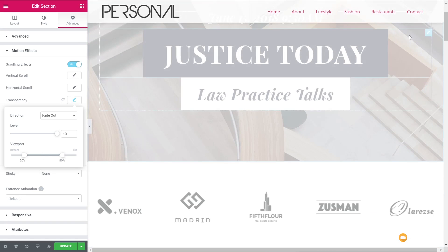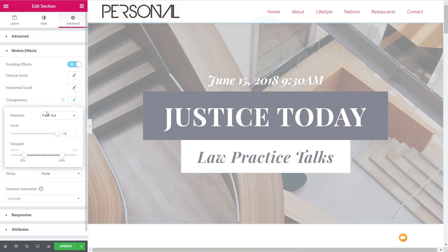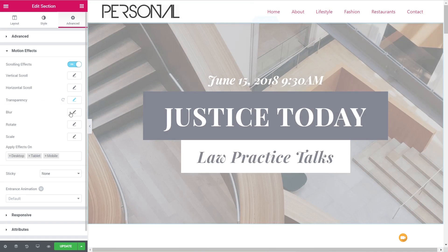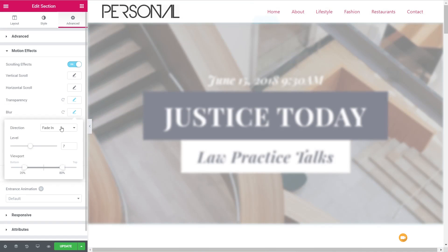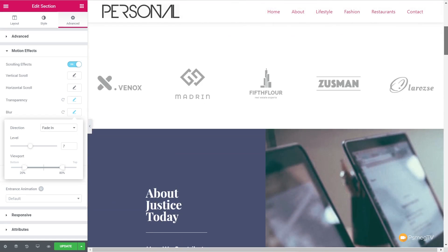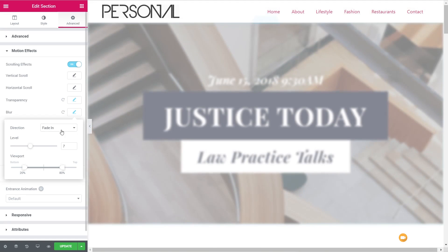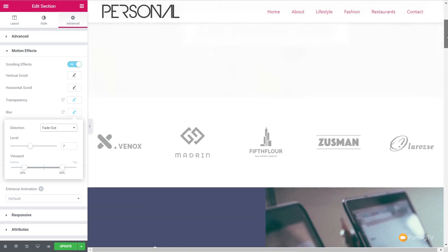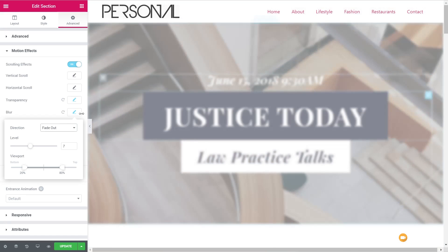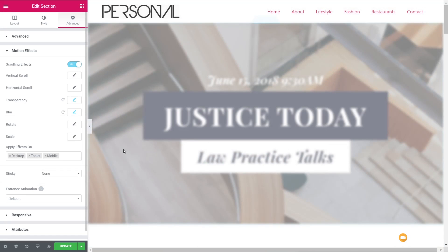We can stack these on top of each other — we're not limited to just one single effect. So we can say we want to put the blur on there as well. And you can see as we scroll down the blur lessens, but it also becomes totally transparent. Obviously we can flip that the opposite way as well to get a different effect. You'll also notice that it affects everything inside this particular section, which you may not always want.